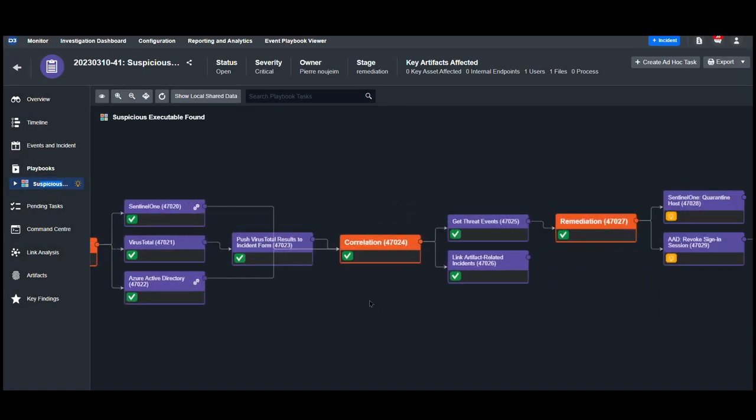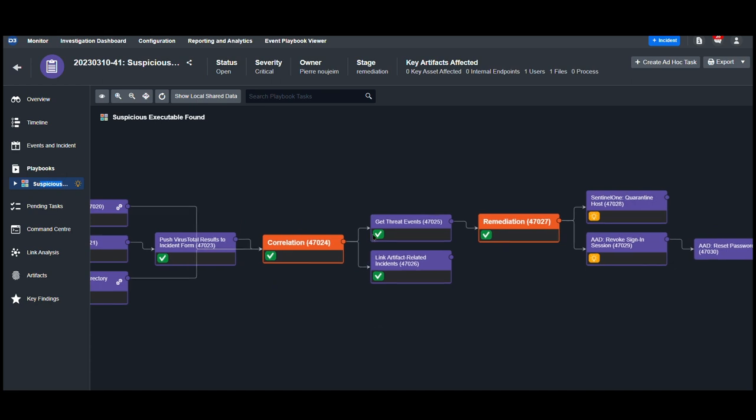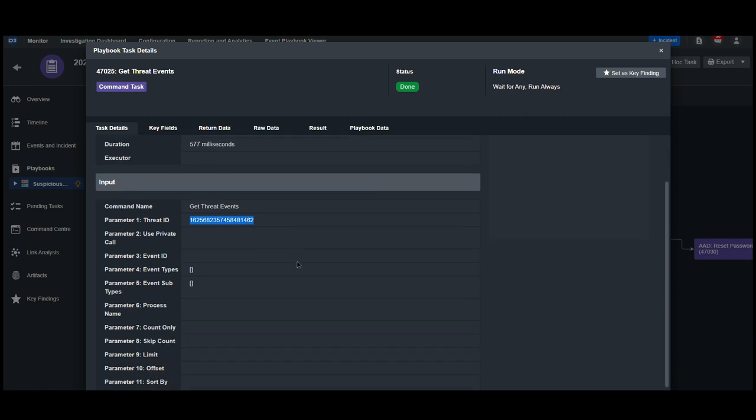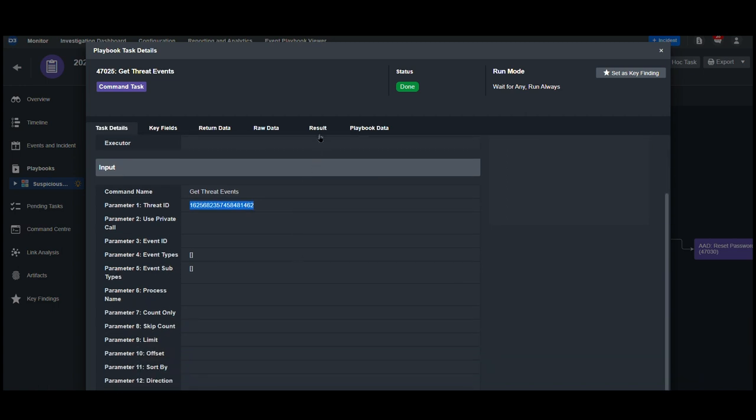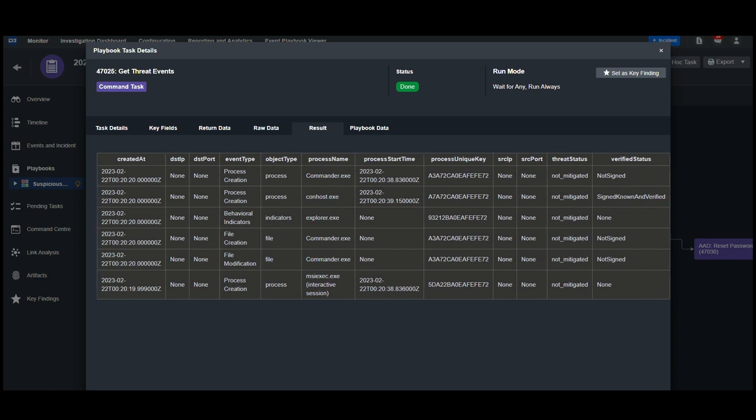Moving on into the correlation stage, we can see that we're looking for related events from Sentinel-1 that use the same threat ID. In the results tab, we can see six related events here. This includes their status, as well as the process runtimes and the related process.